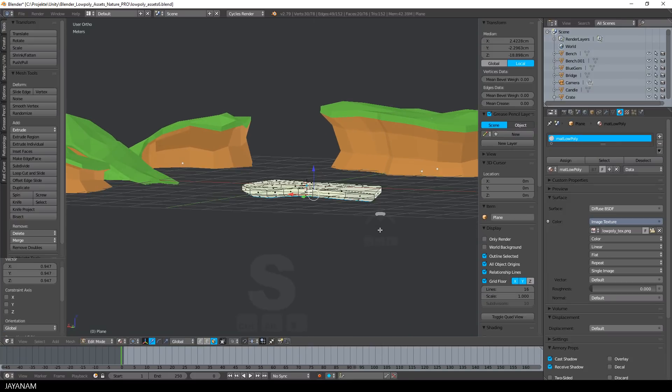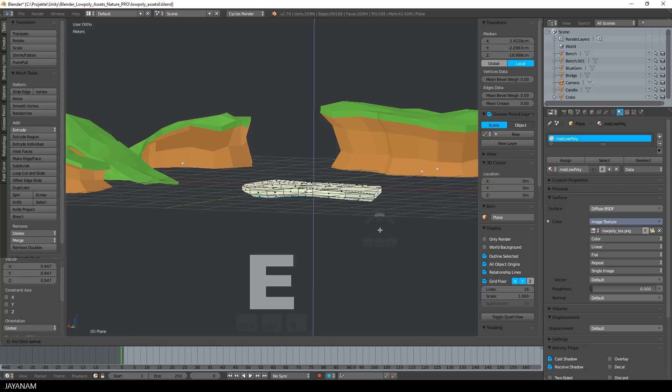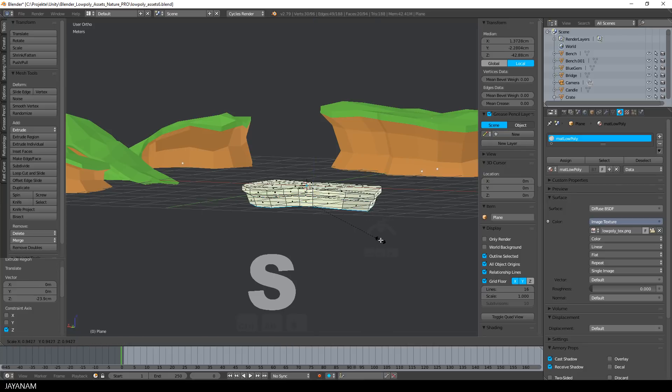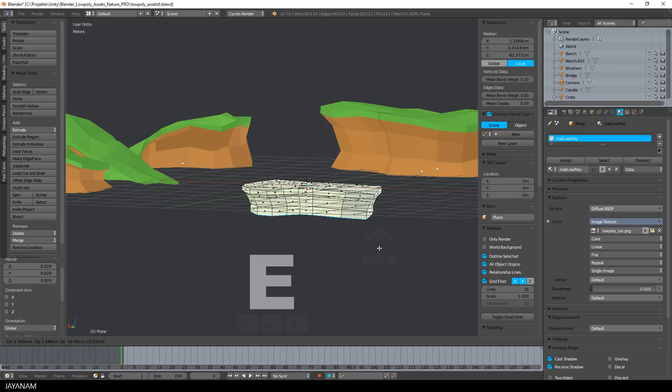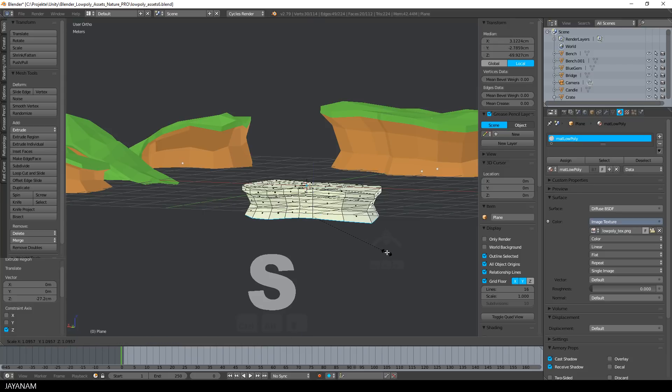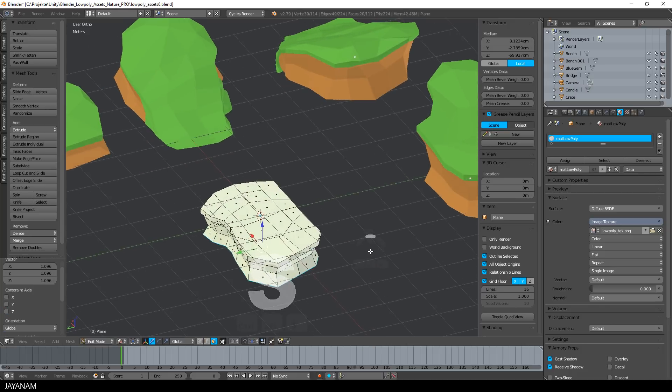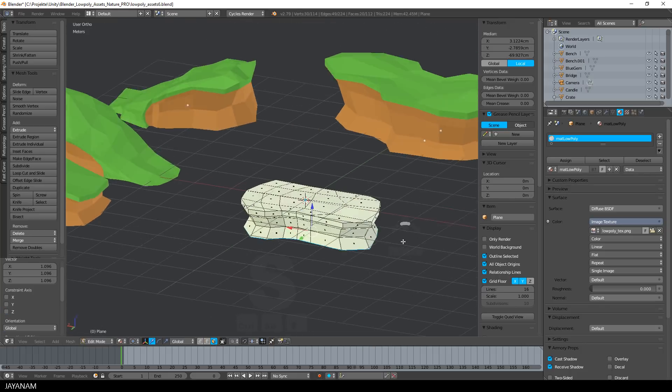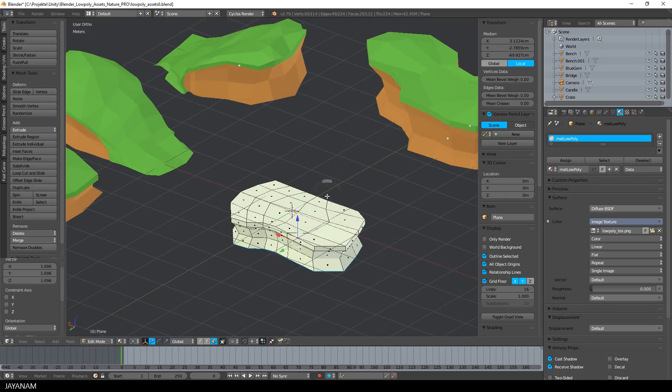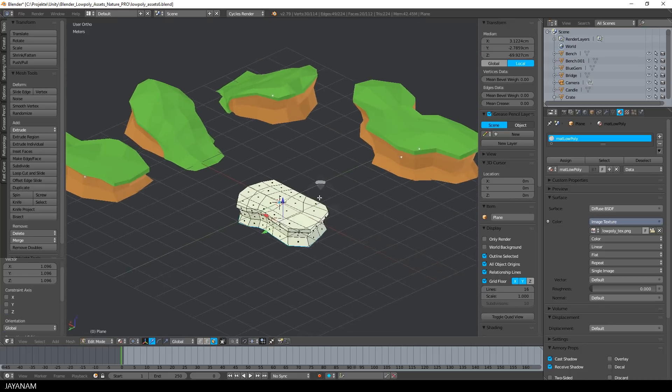And extrude again along the Z axis and scale this, and then the last extrusion. And this edge I will scale up a bit. And now we have the basic shape. You see this can be created in a few minutes.